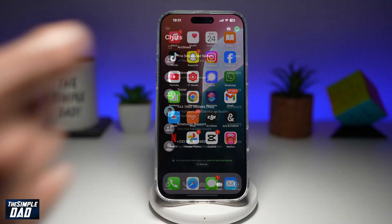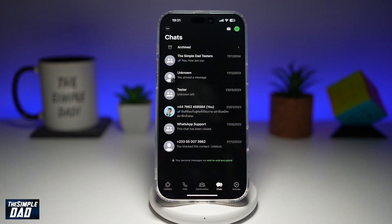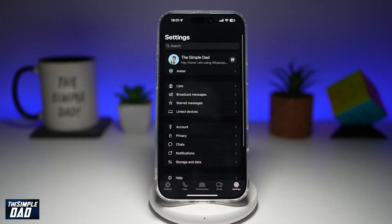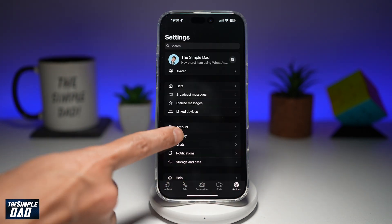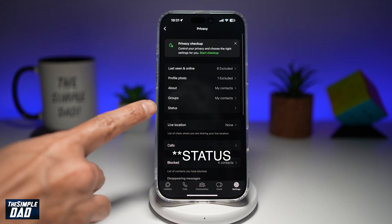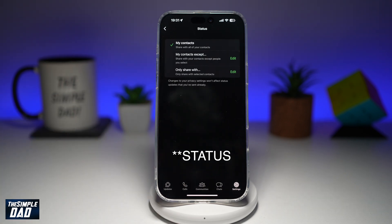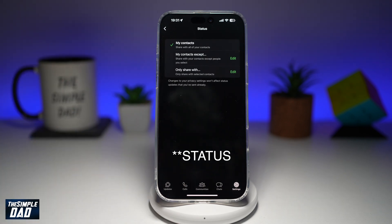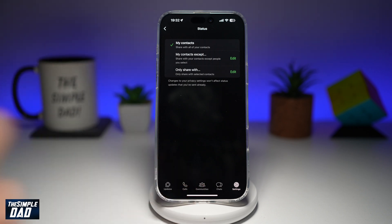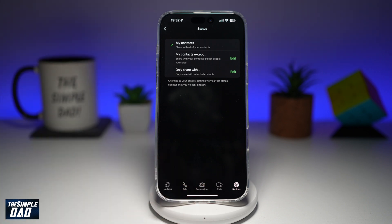So first, you want to go ahead and open up WhatsApp. Next, tap on settings, then tap on privacy. Now from here, go ahead and tap on settings. As you can see, my contacts is currently being selected by default, so it's basically sharing your status to all the contacts in your contact list.